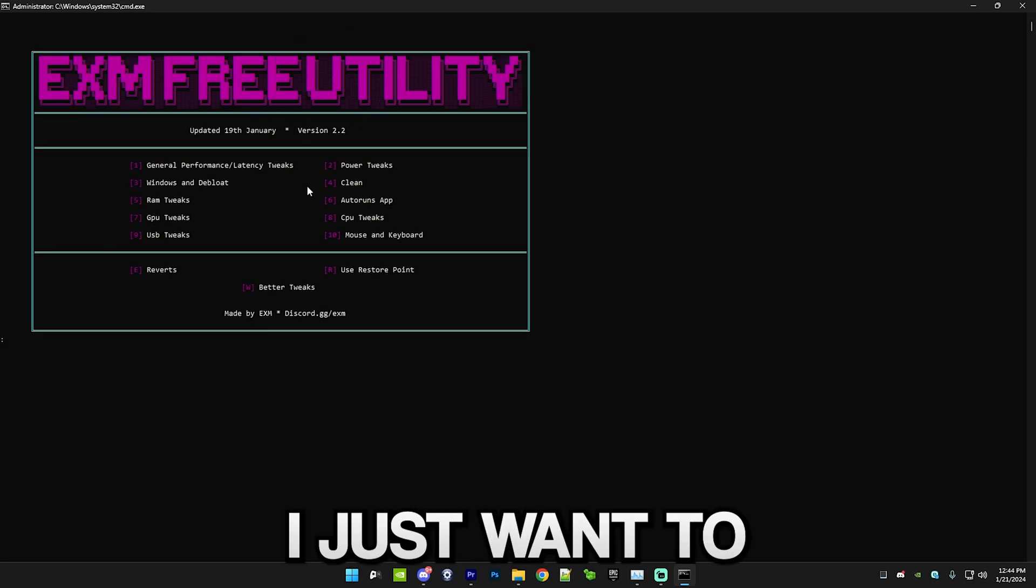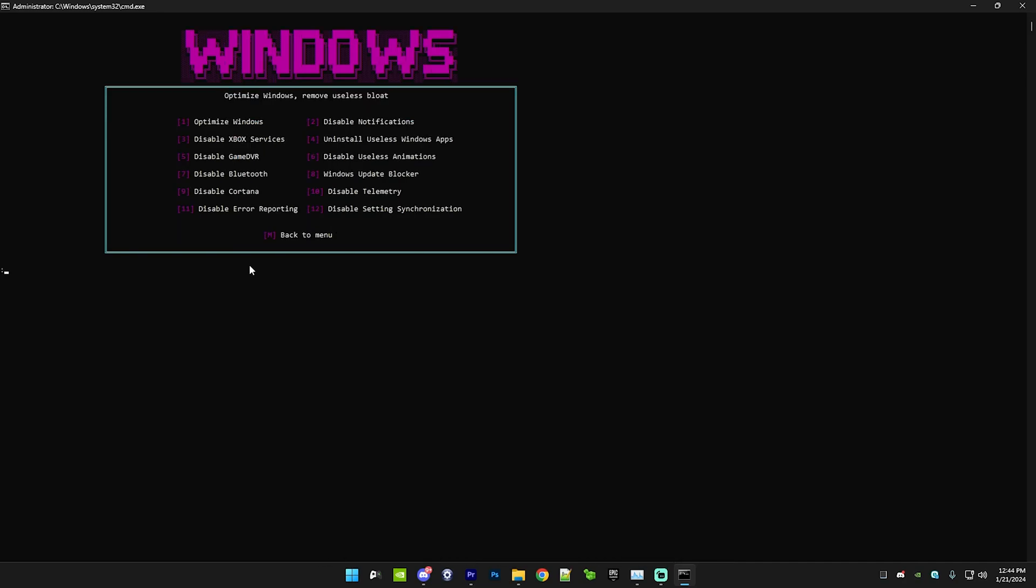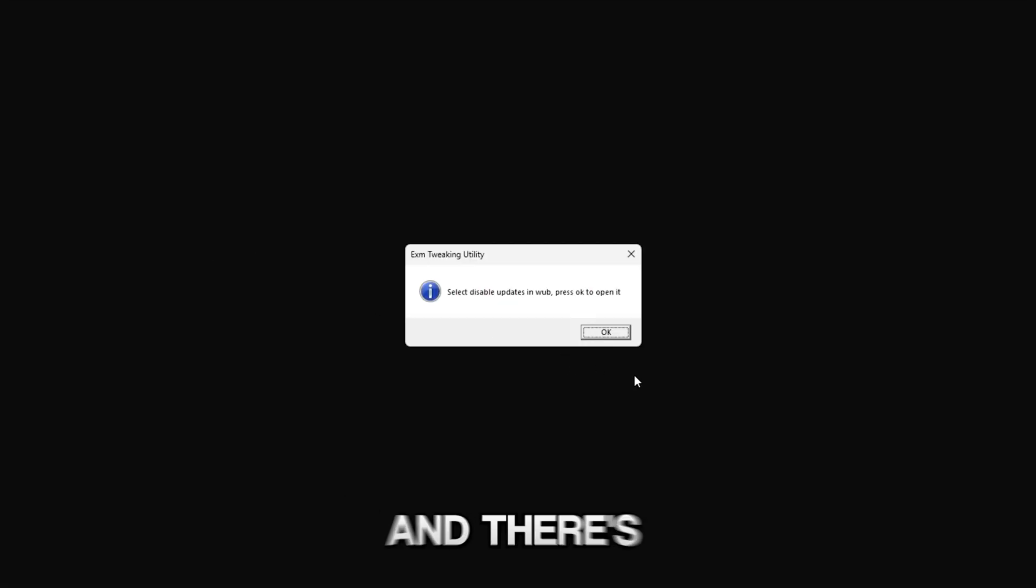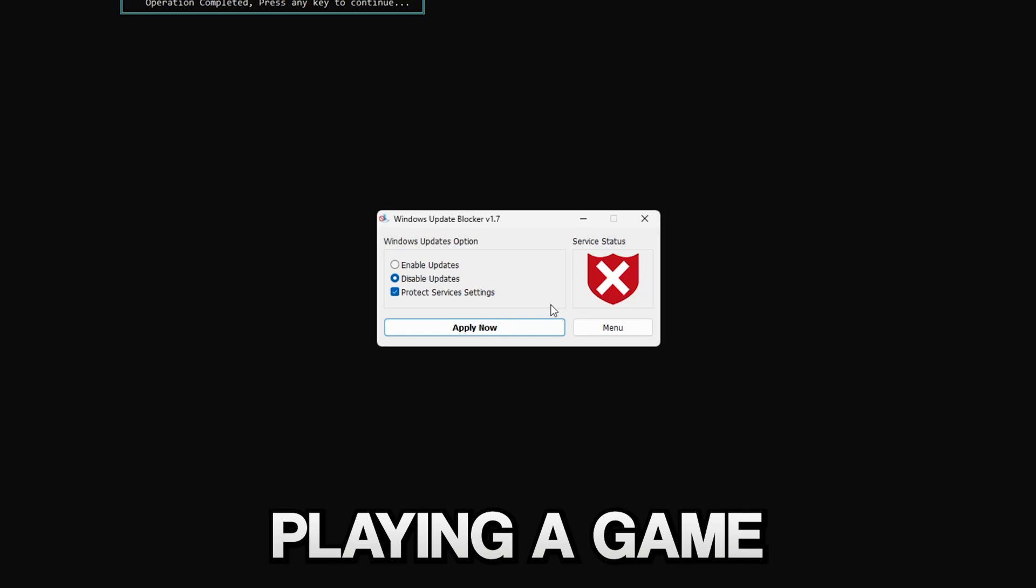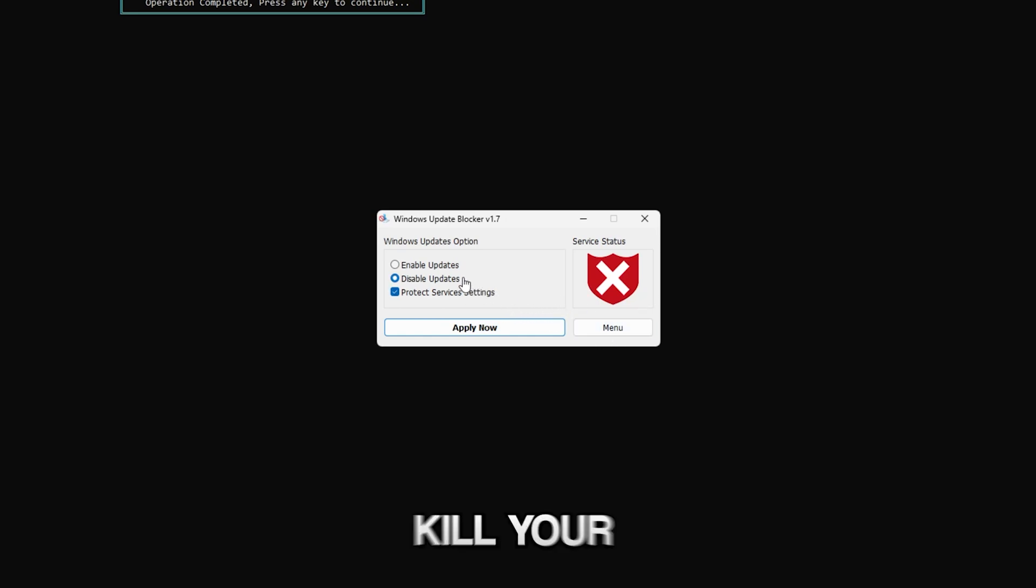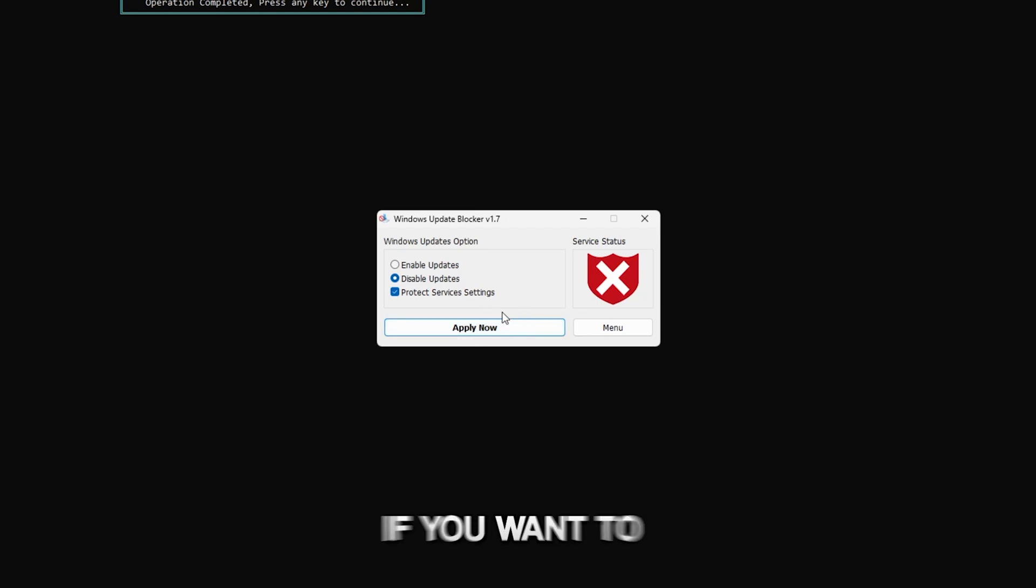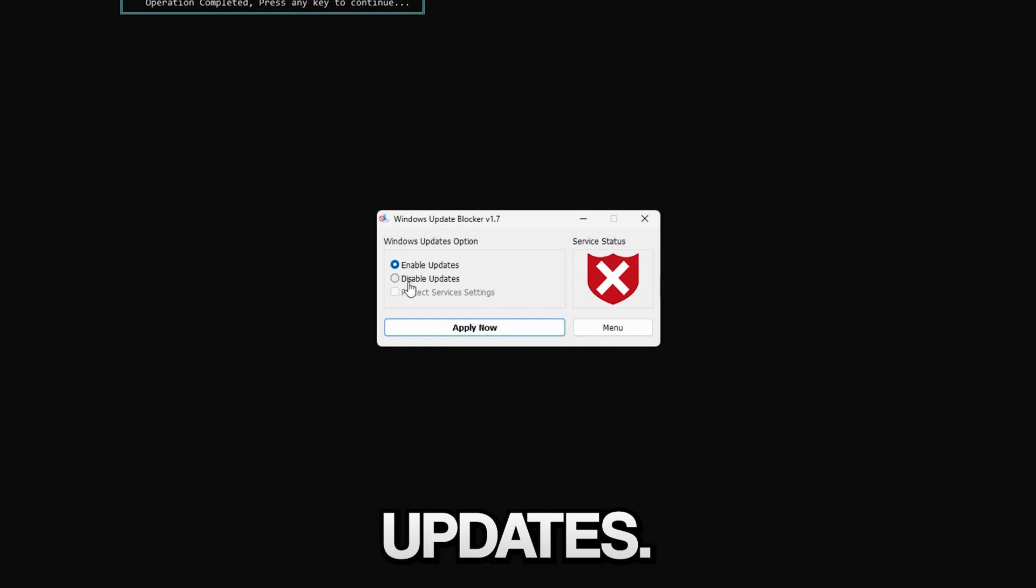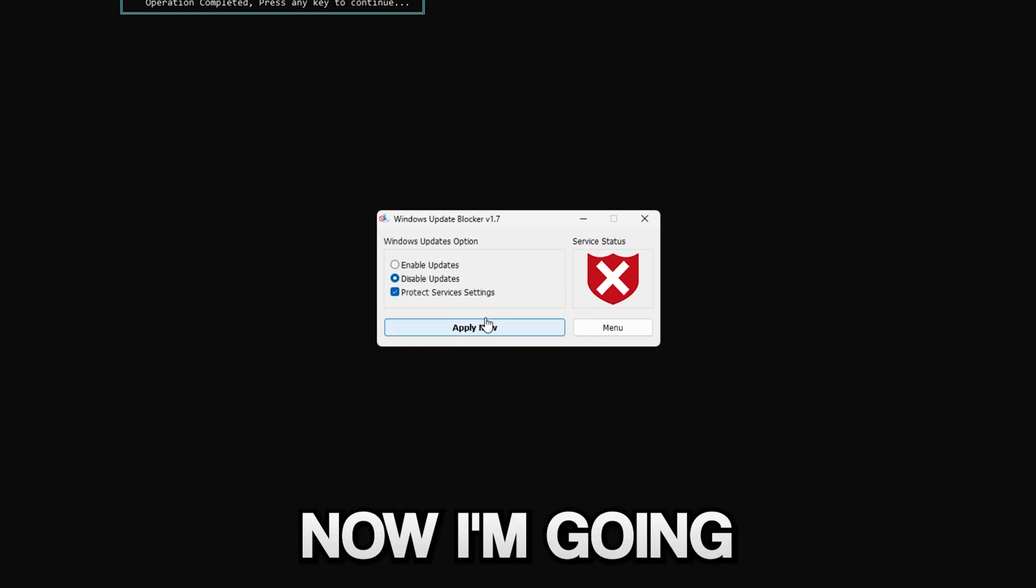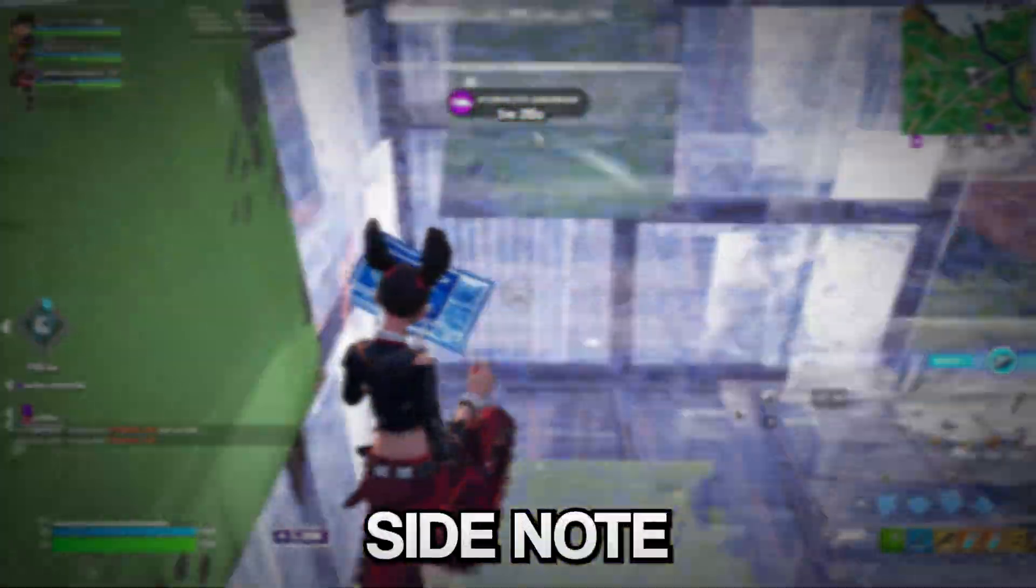Then we have Windows update blocker, which is an app which allows you to disable updates. There's a good reason why you would want to do this: you can be playing a game and when a Windows update starts it will completely kill your performance. So I recommend having updates disabled, and if you want to install one just open the utility again and go to enable updates.